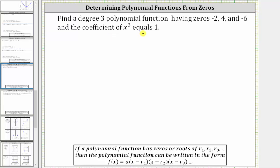We are asked to find a degree three polynomial function having zeros or roots of negative two, four, and negative six, and the coefficient of x cubed equals one.